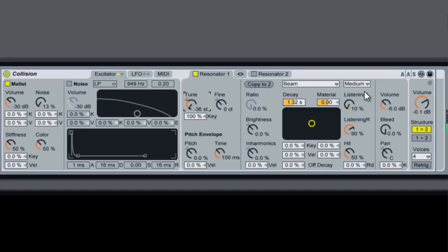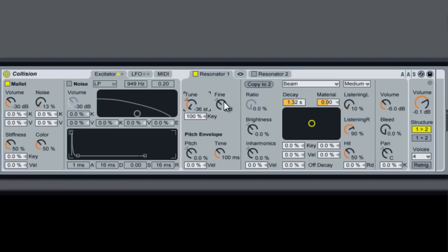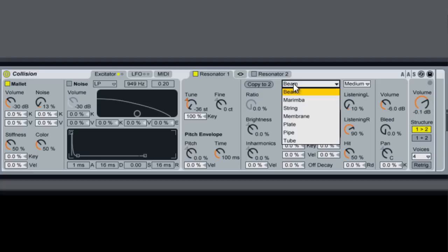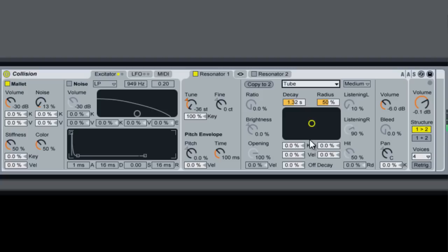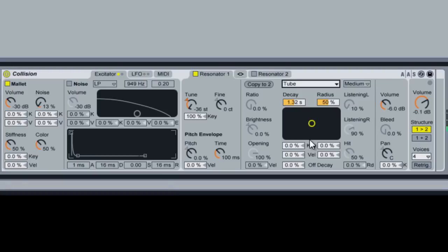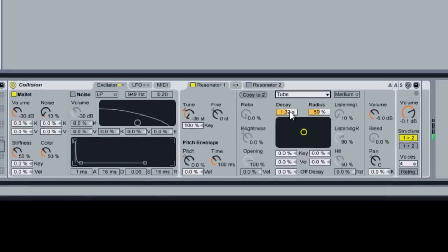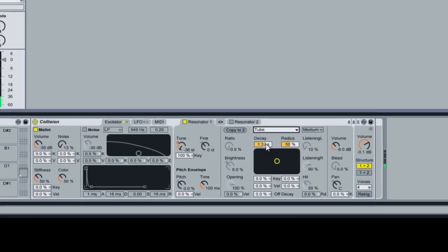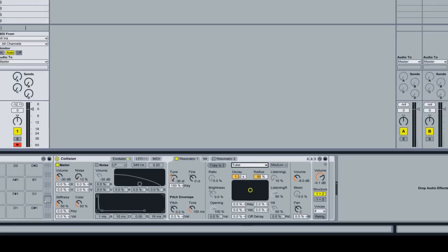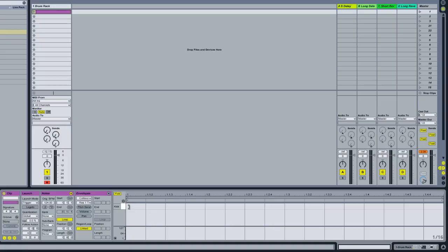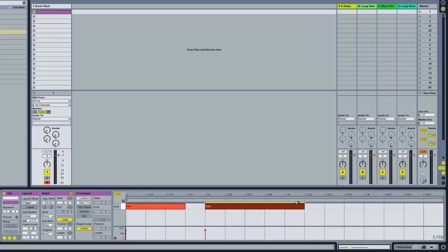We're already getting a little bit more of a deeper sound. Now we're going to change the resonator type to tube.